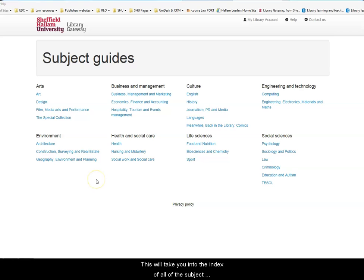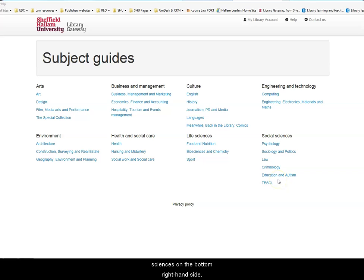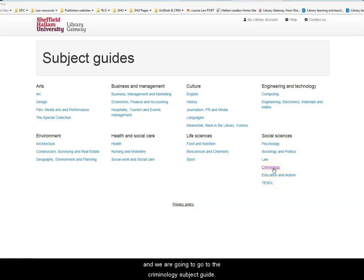This will take you into the index of all of the subject guides that are available. The one that we want to have a look at is under Social Sciences on the bottom right-hand side, and we're going to go to the Criminology subject guide.